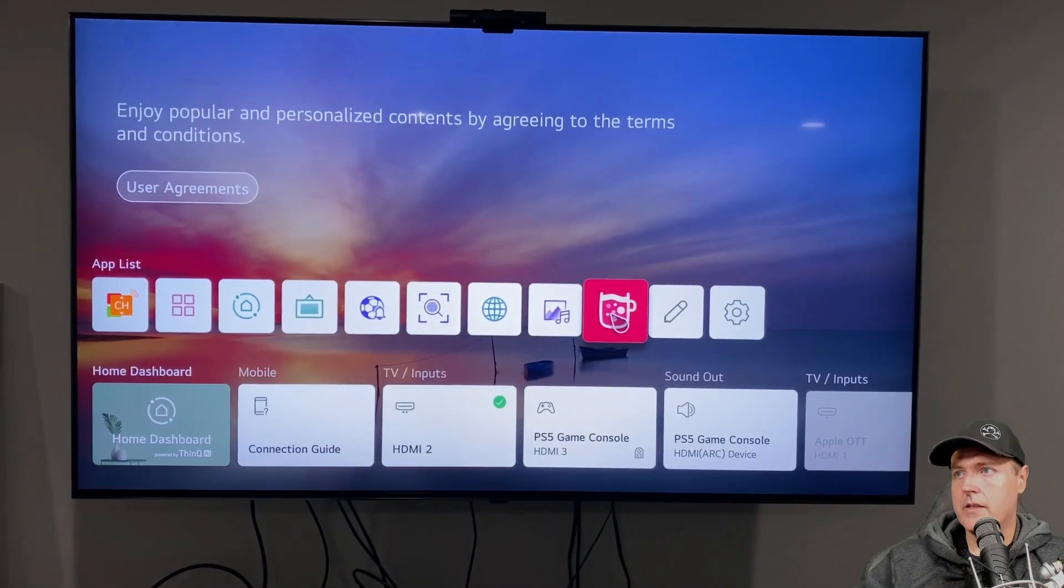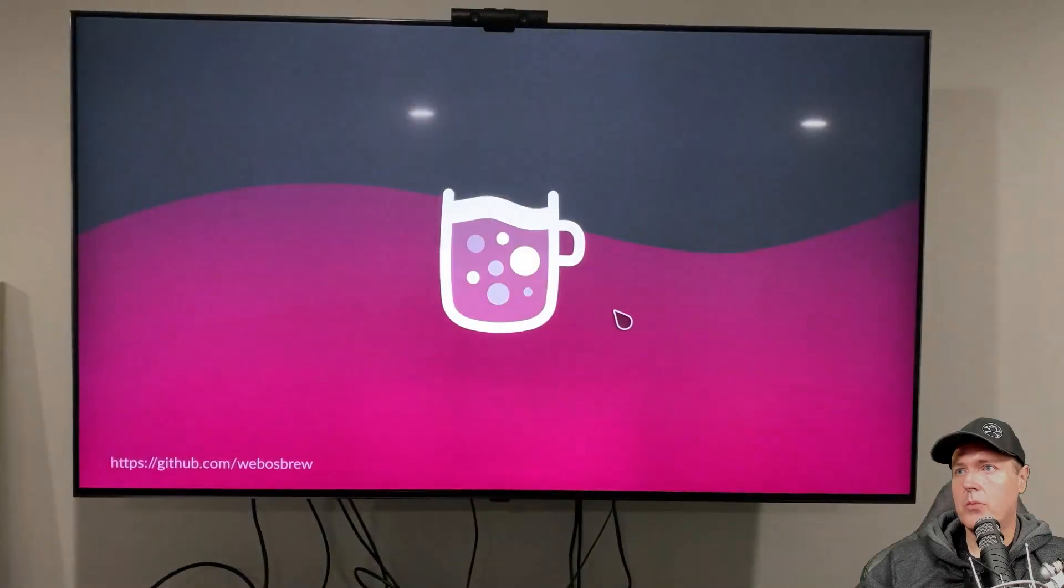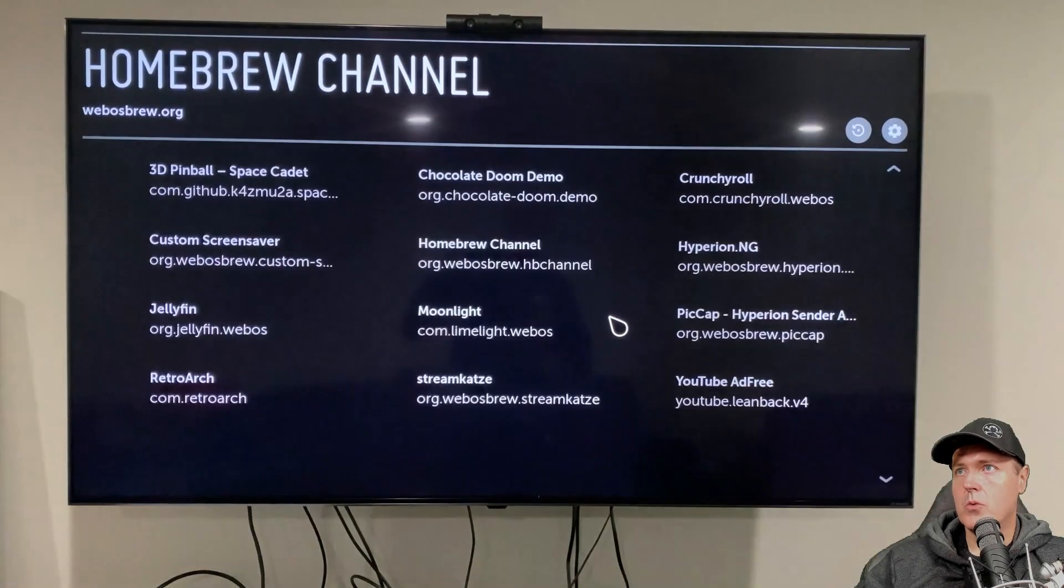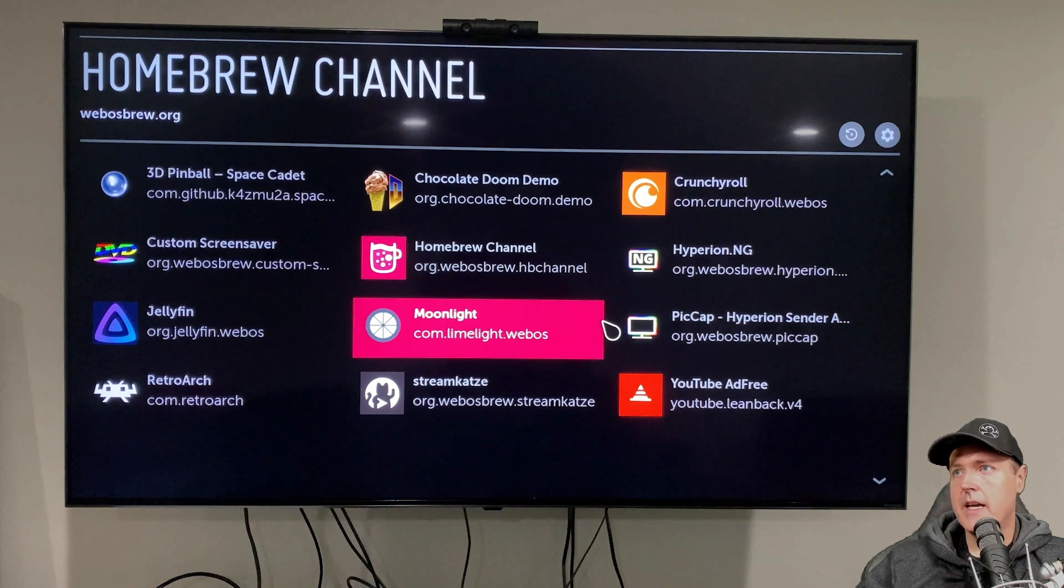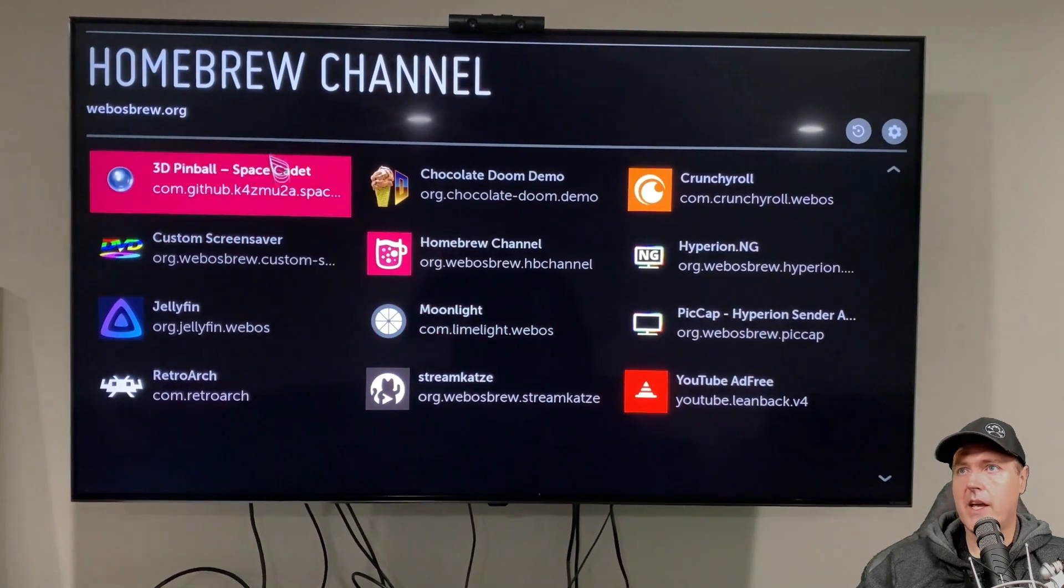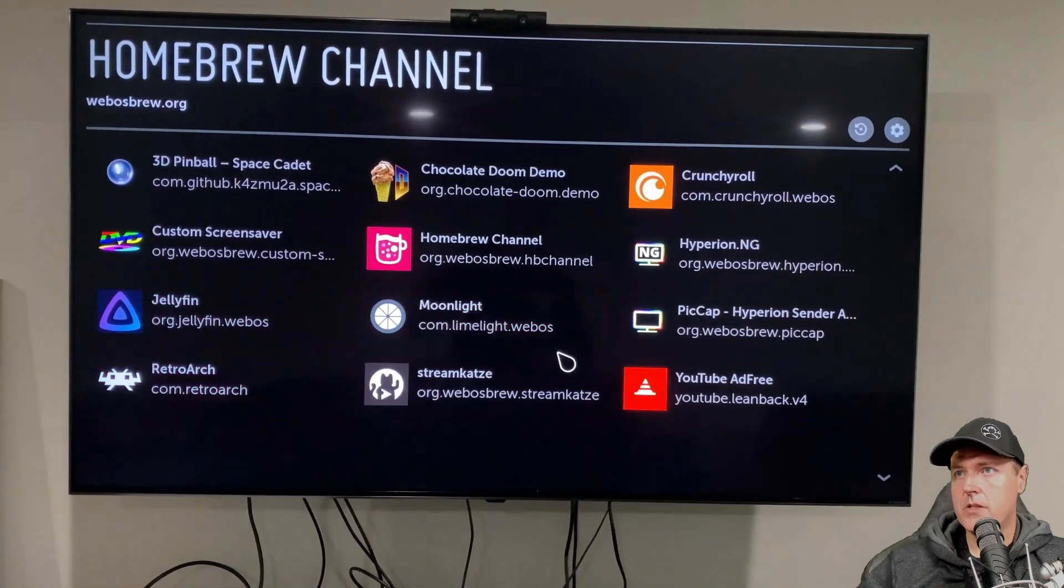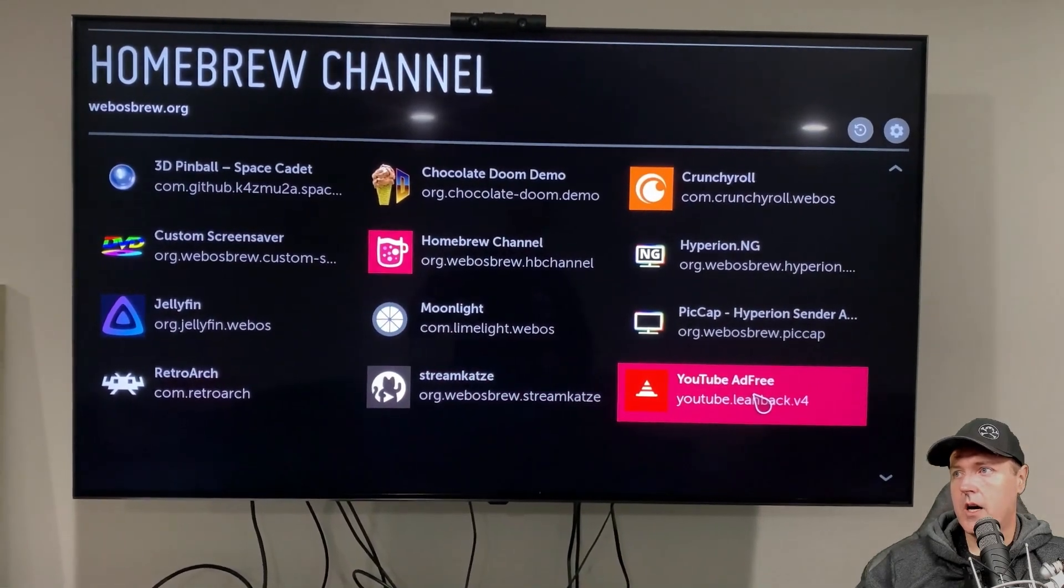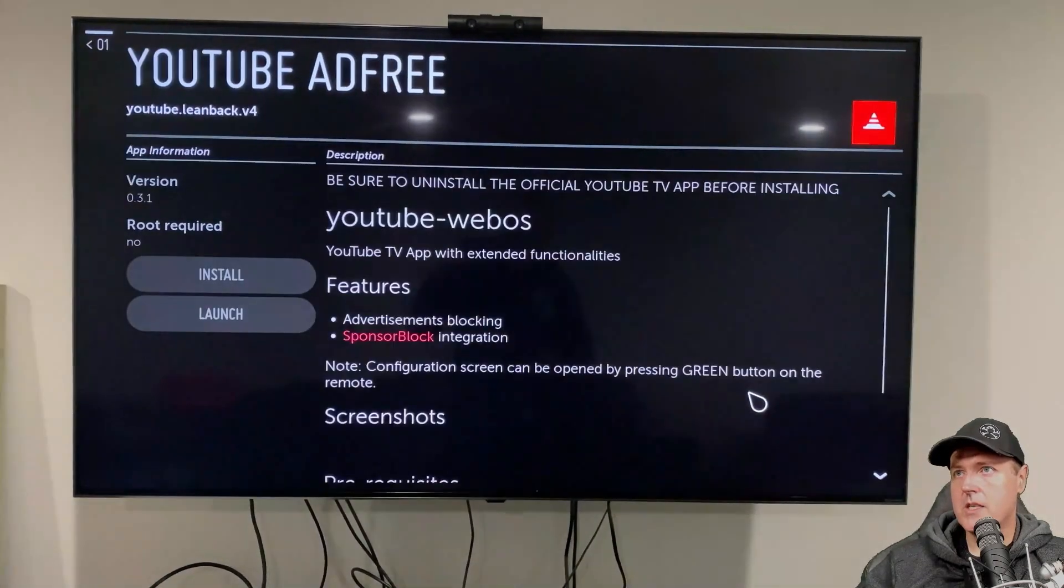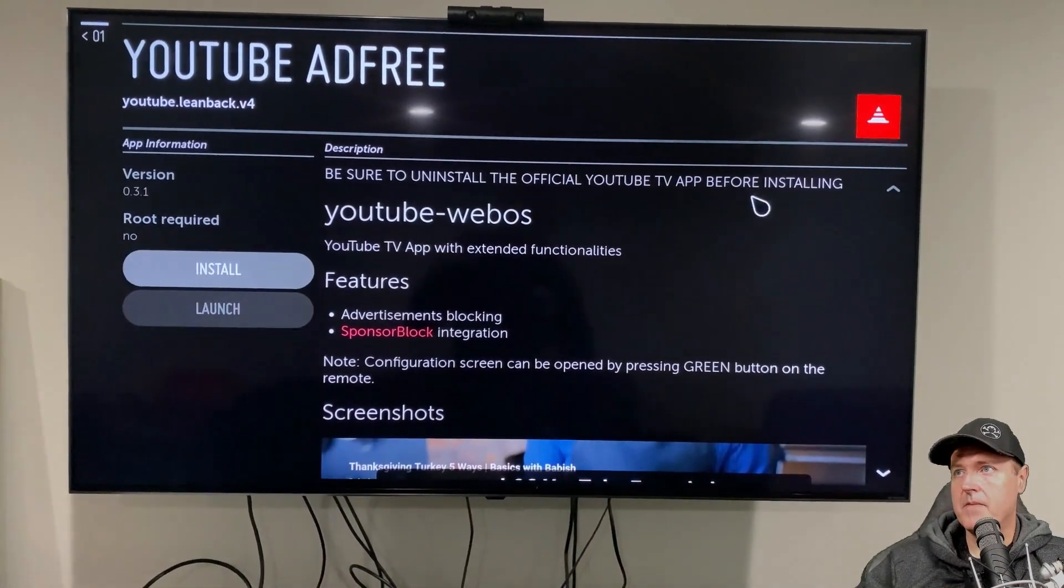There is the application that is the homebrew store. So we're going to open that up and you can see here, this is called the homebrew channel actually. And there is a number of different applications that you can grab. So a pinball game here, custom screensaver, there was RetroArch.